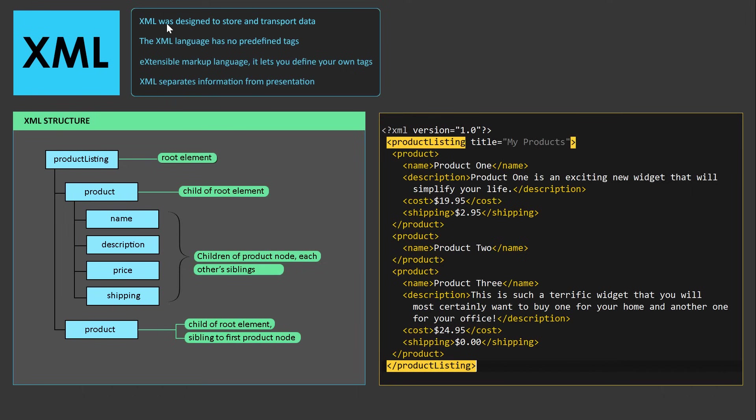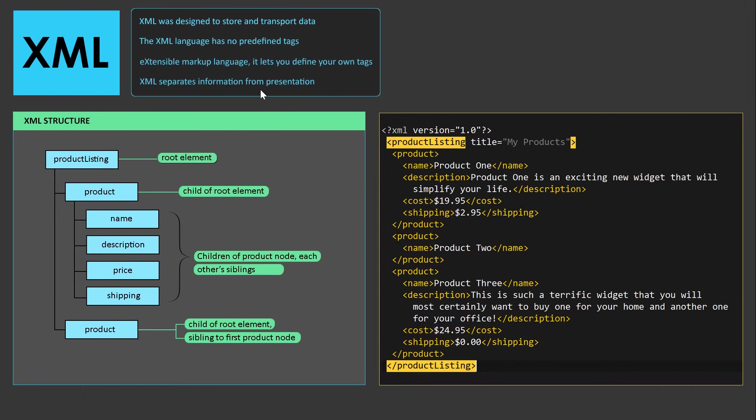So, XML was designed to store and transport data. XML language has no predefined tags. It stands for Extensible Markup Language, which means it lets you define your own tags. And XML separates information from presentation. Alright, let me explain what all that means in more detail.